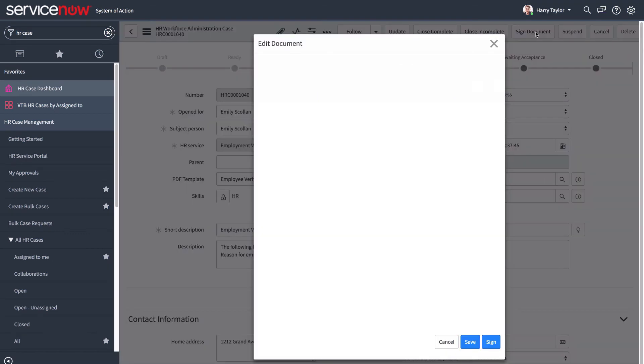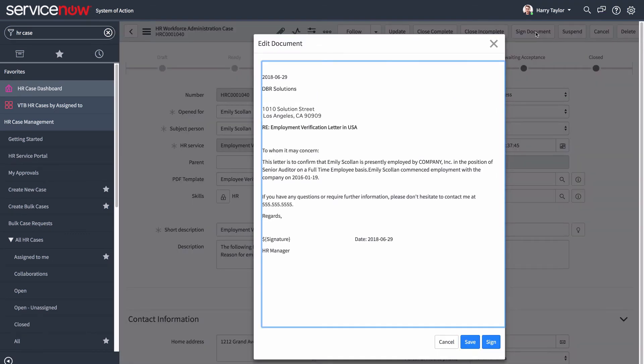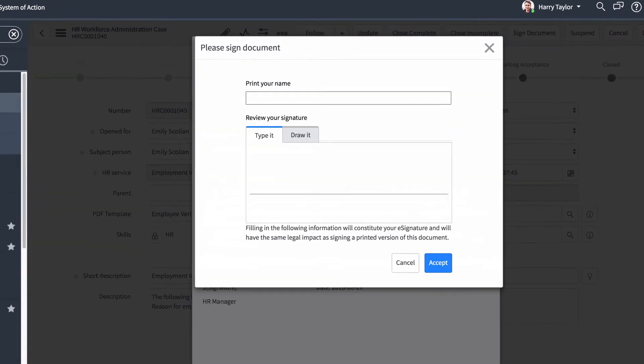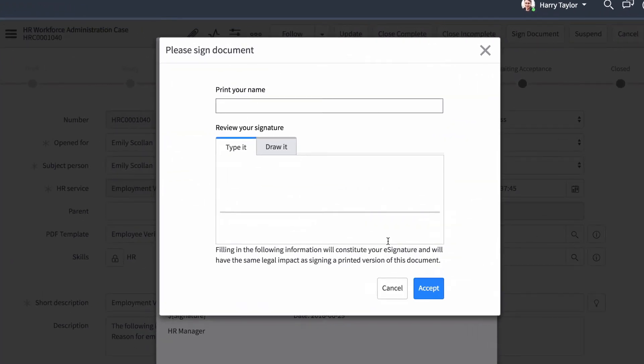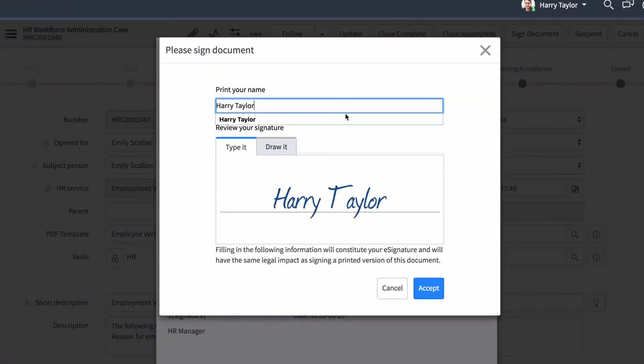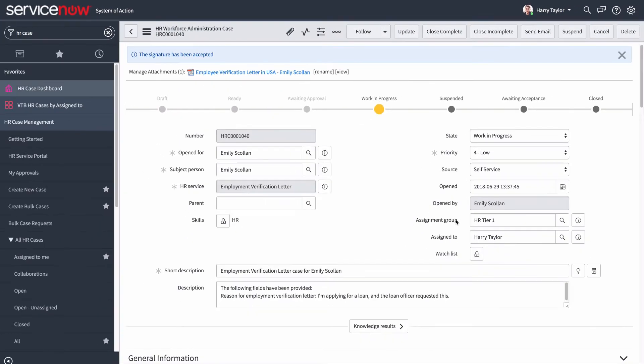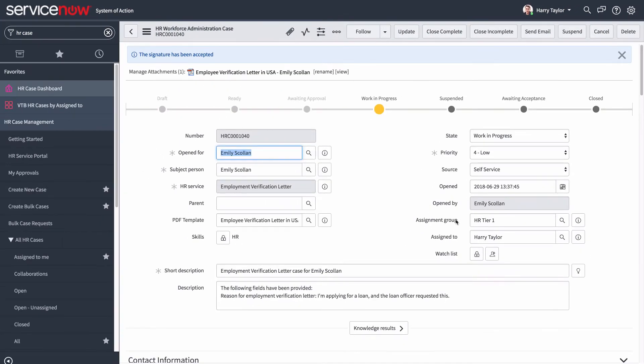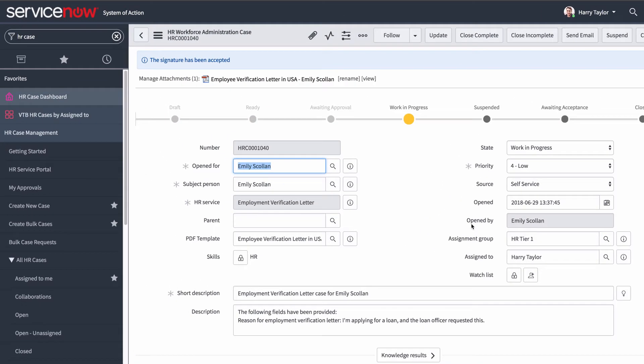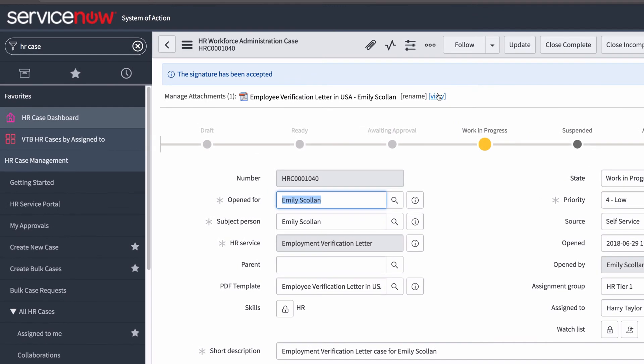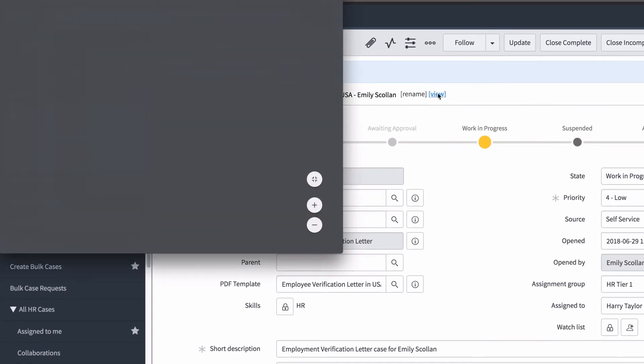Now we need to generate the letter, verify that everything is correct, and then sign it. Generated documents may require an e-signature, which you can type or draw. The signed document is attached, so we view it for accuracy.